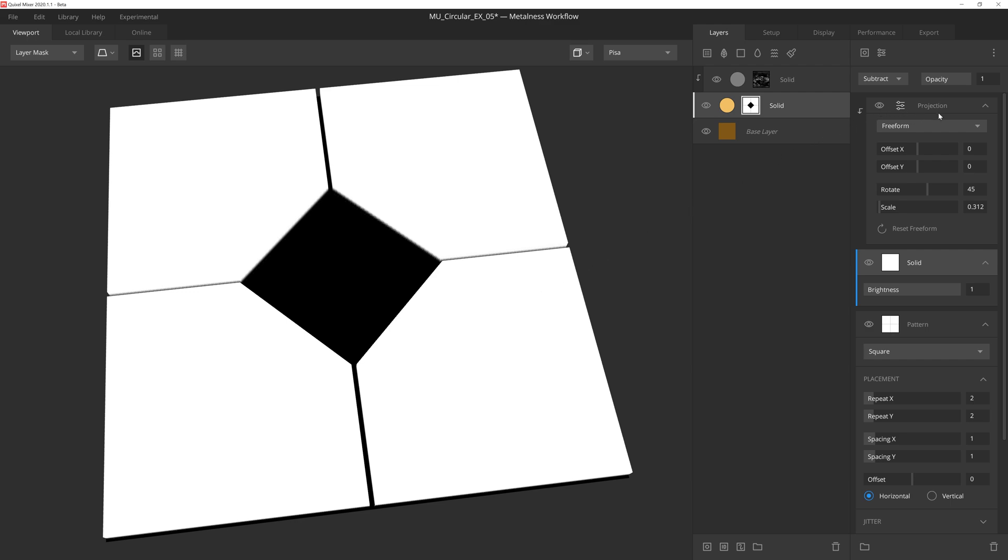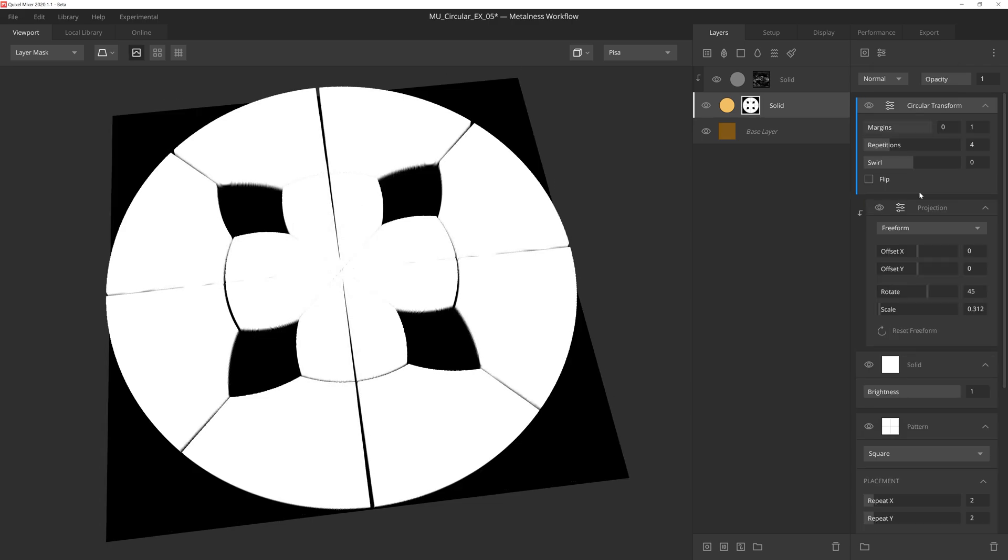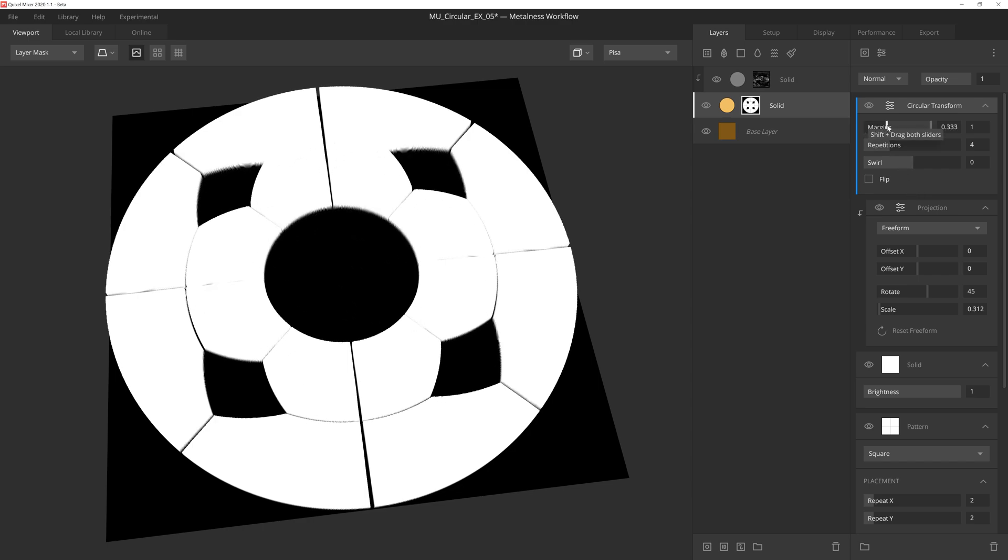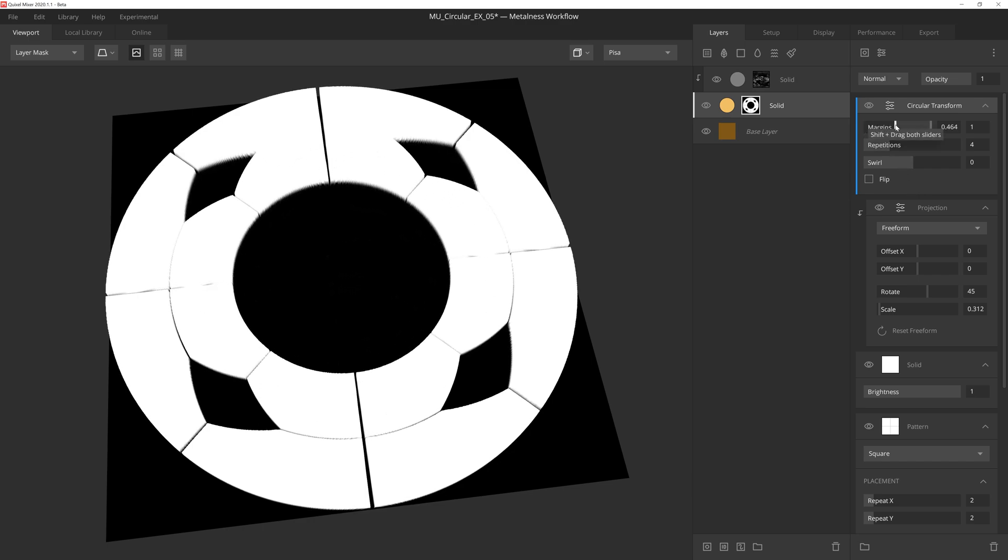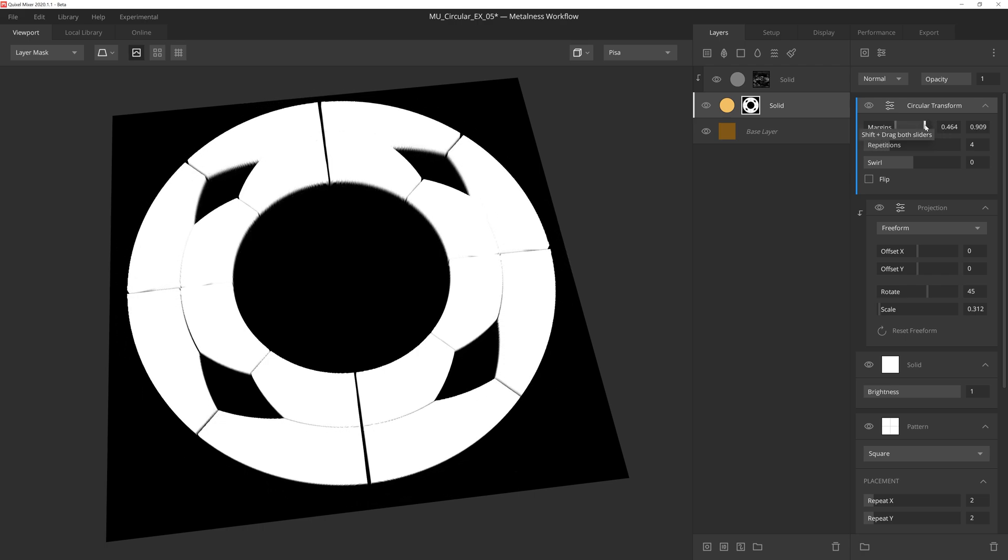Now here's where Circular Transform steps in. We can take this floor tile looking mask and make it into something completely different by applying a circular transform modifier. Let's adjust the inner margin handle to create a nice round space in the center of the mask, and then we'll also adjust the outer margin a tad to create some space between the edges of the texture.